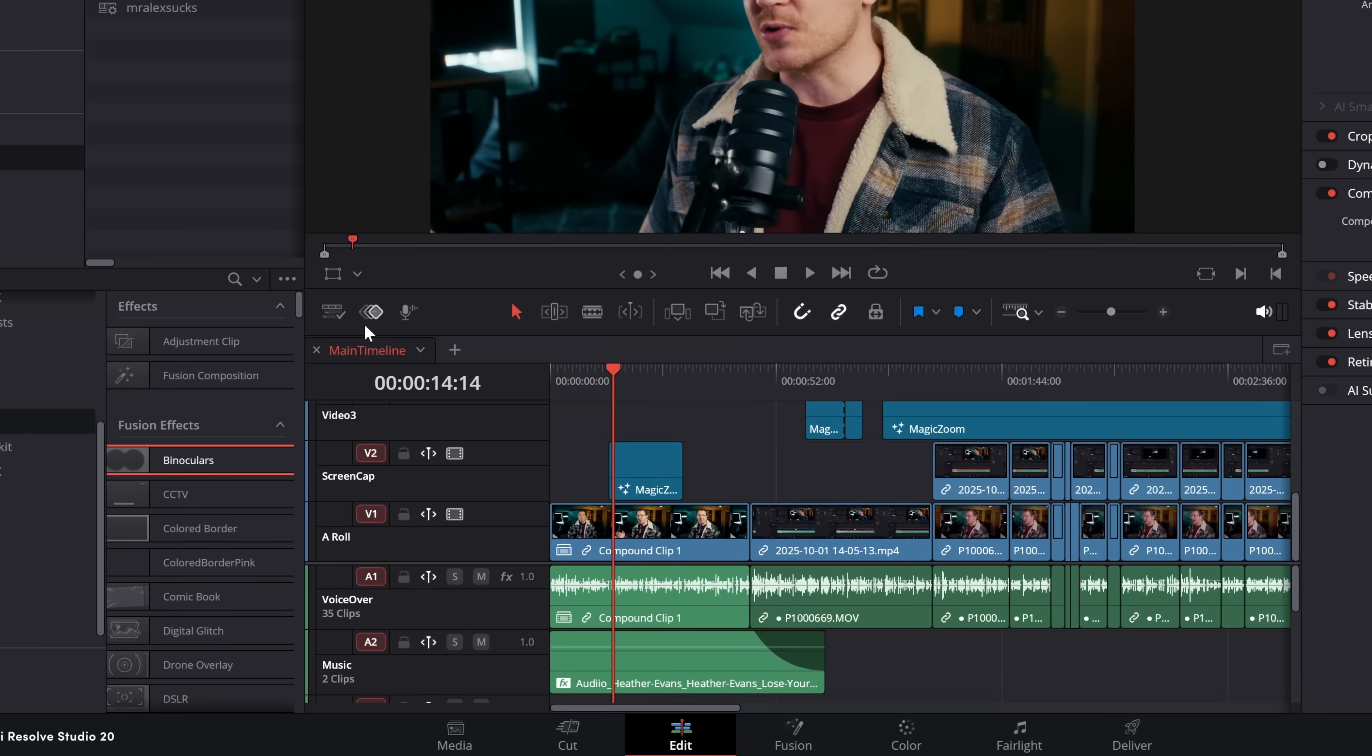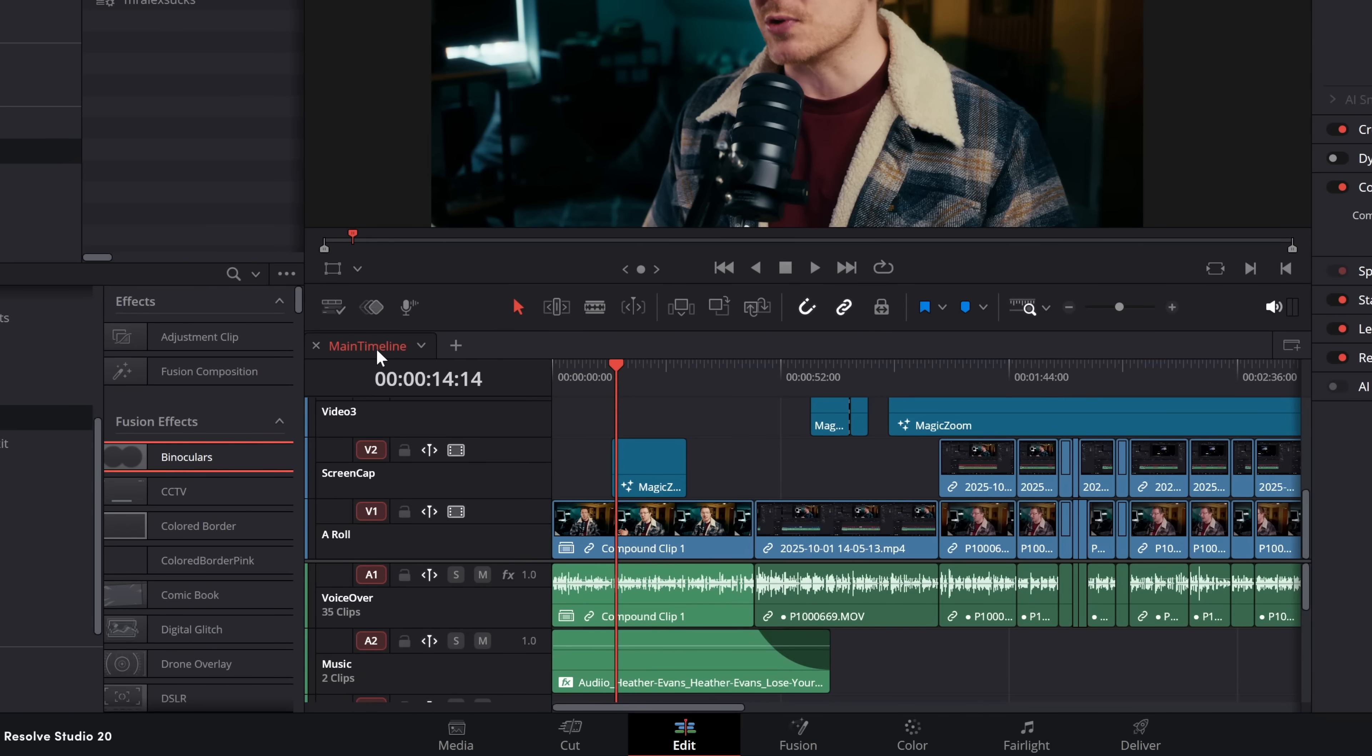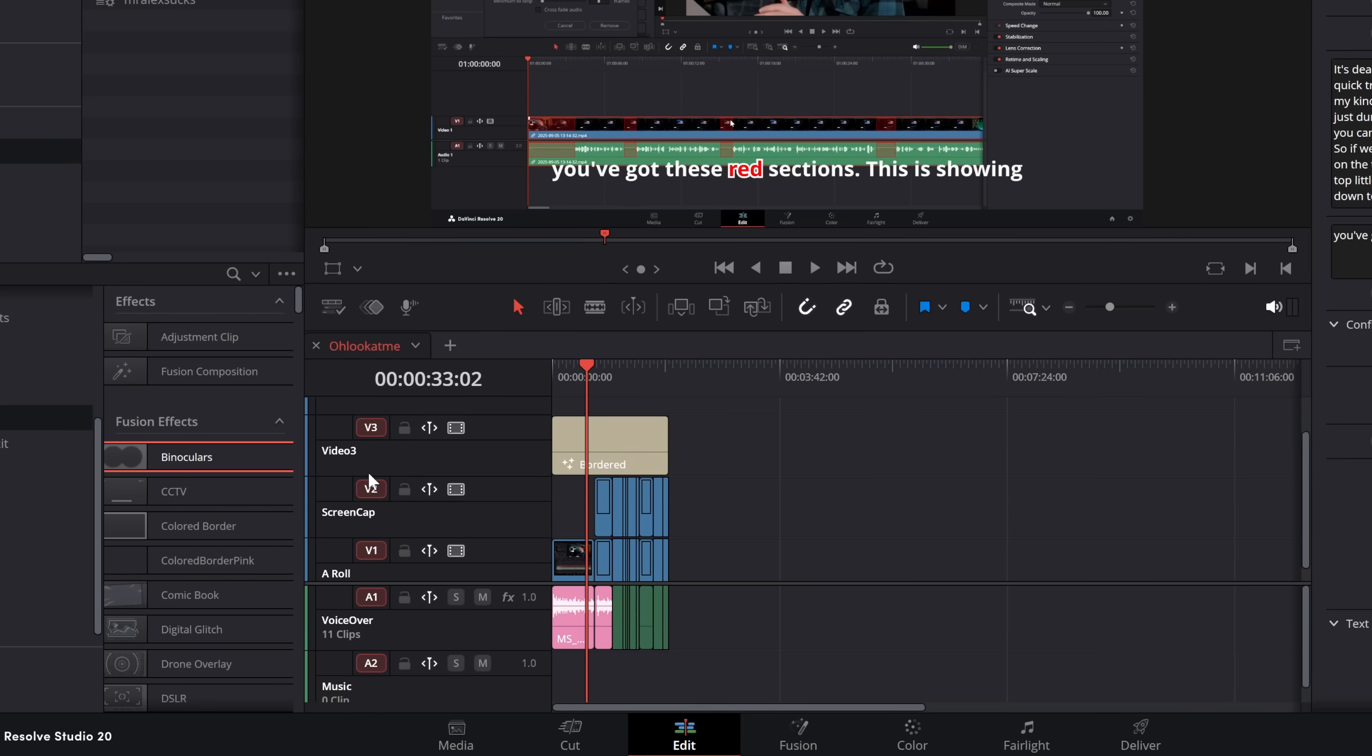Now before I show you, if you don't know exactly what Stacked Timelines are, Stacked Timelines just means that you can have this timeline open here, we can click our little dropdown and we can switch to any of the other timelines that we have open within our project.